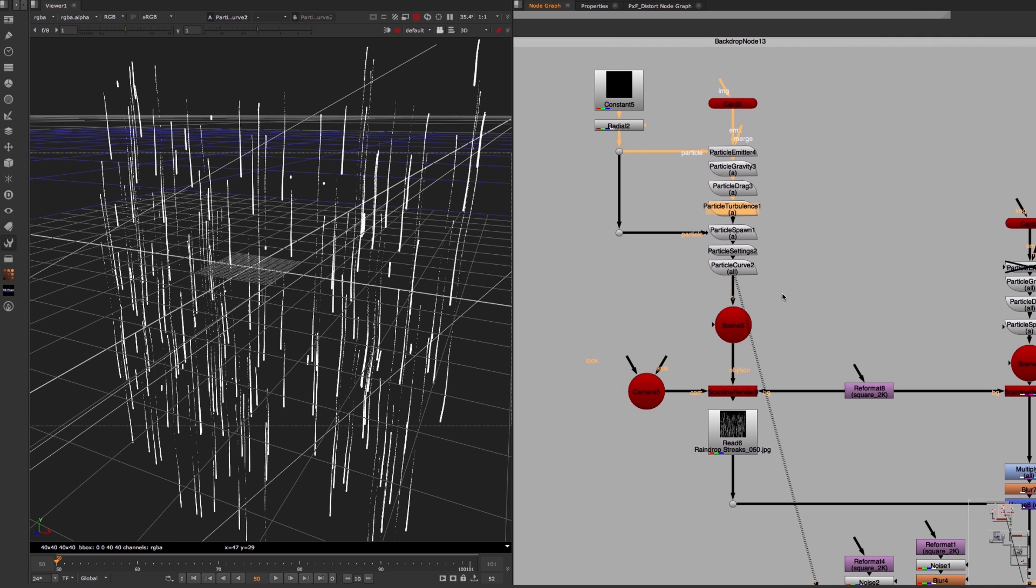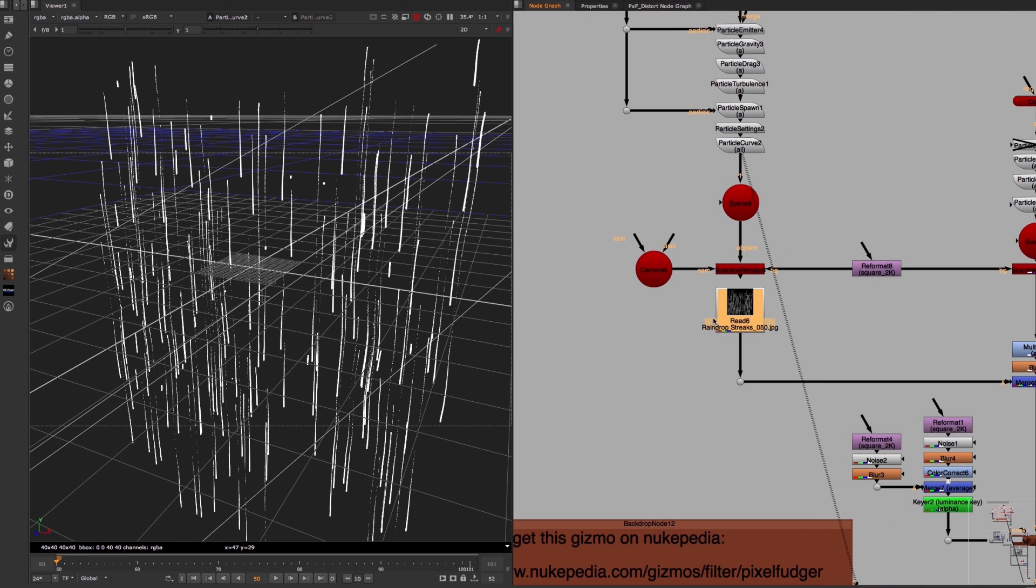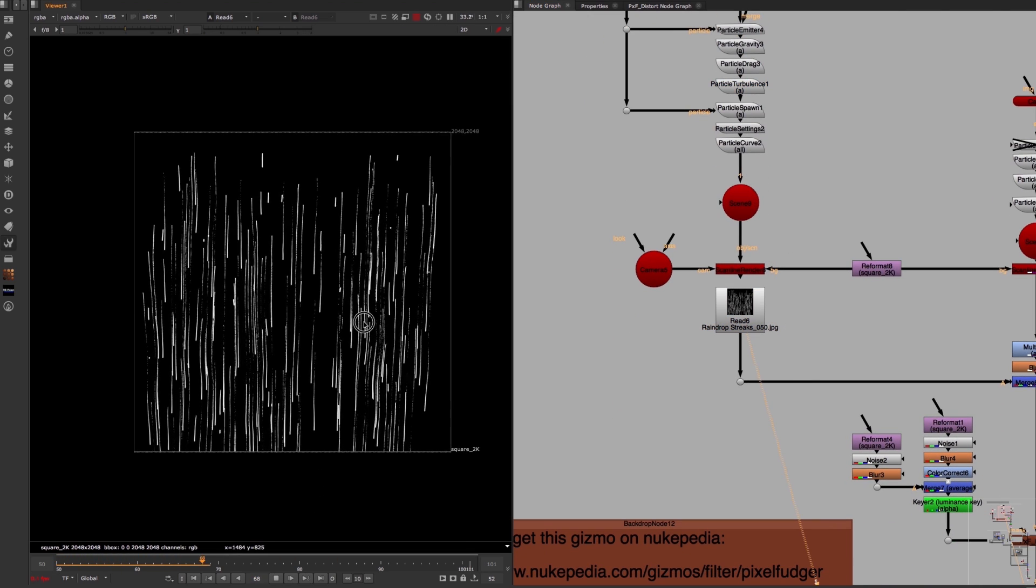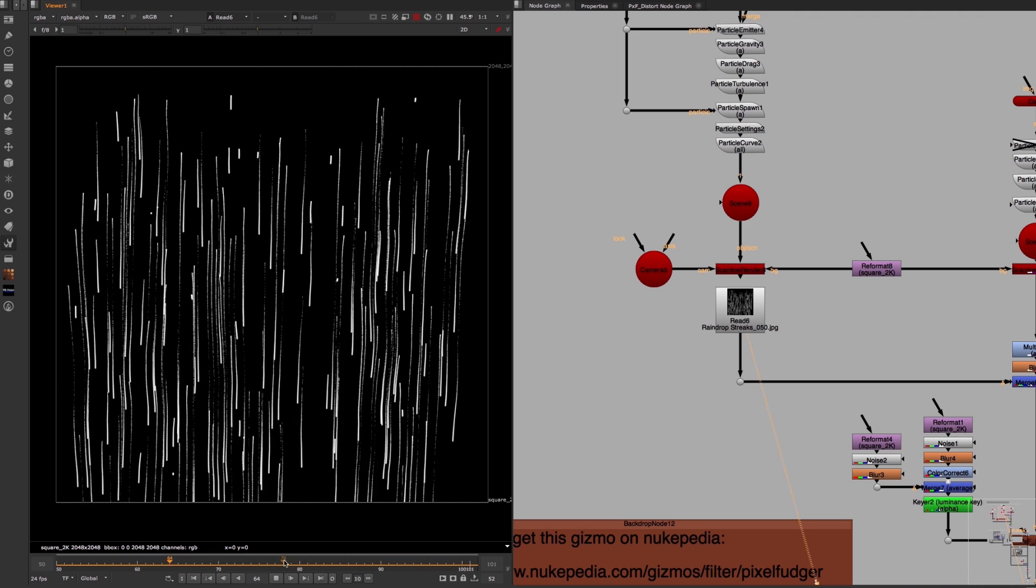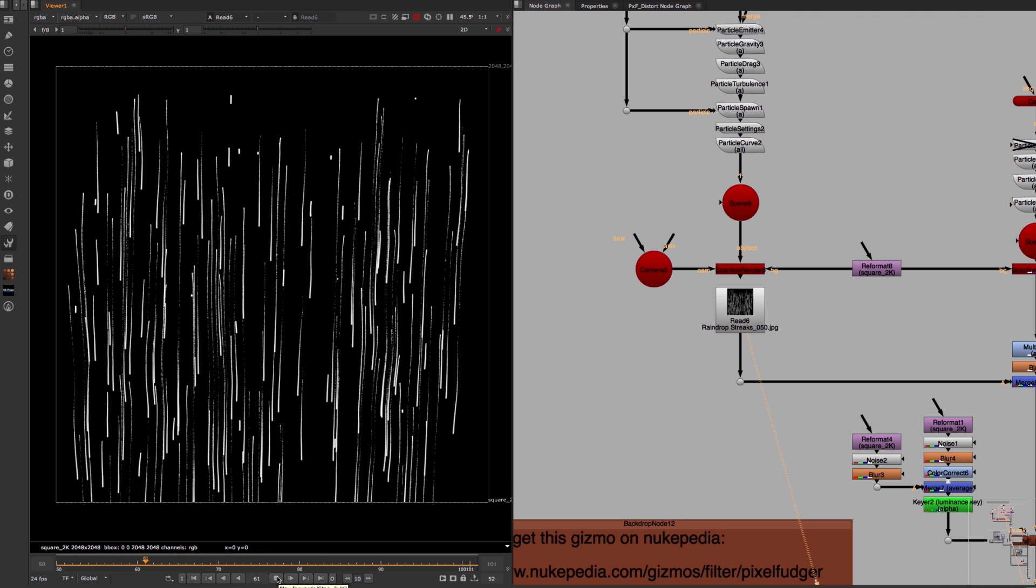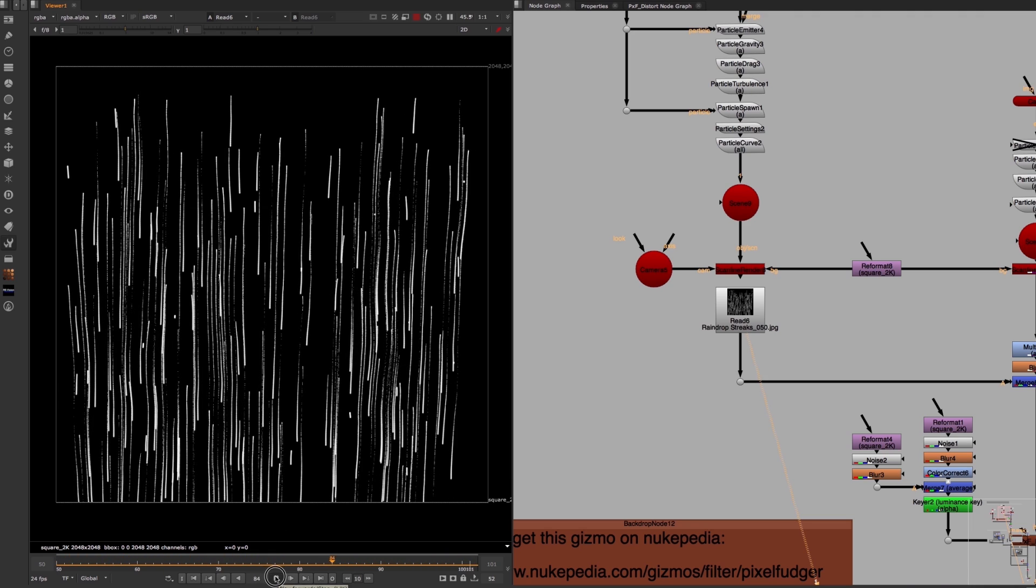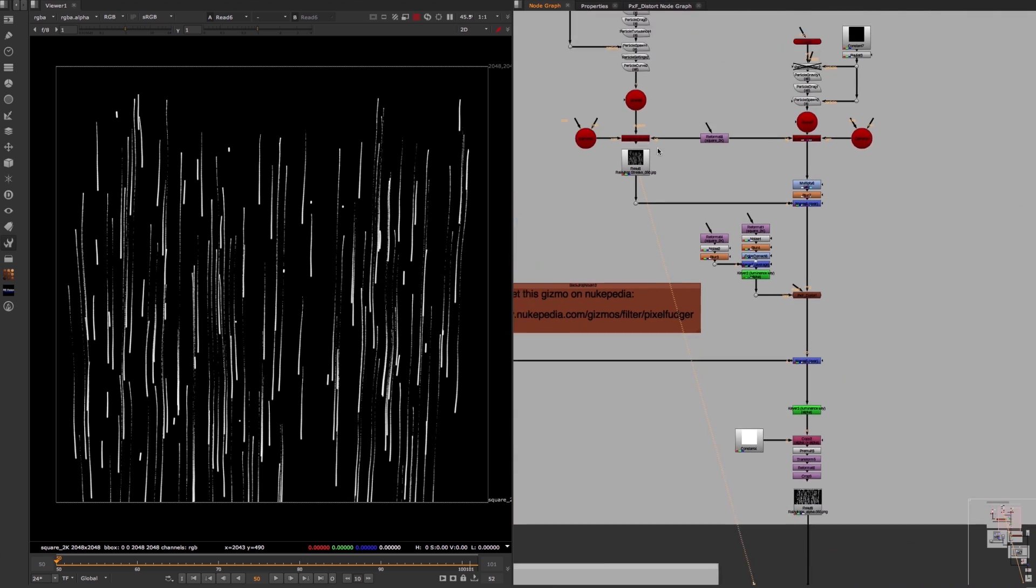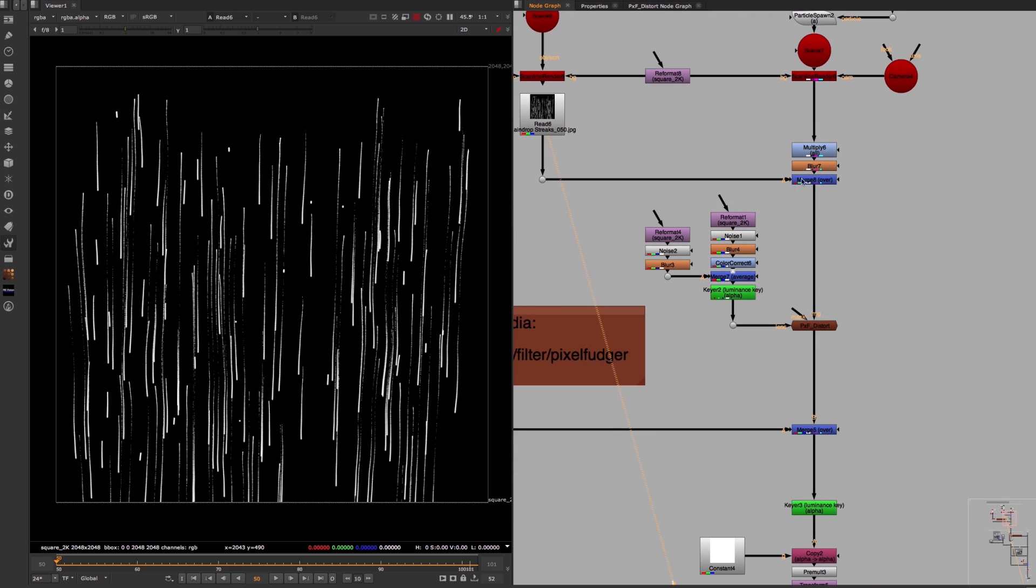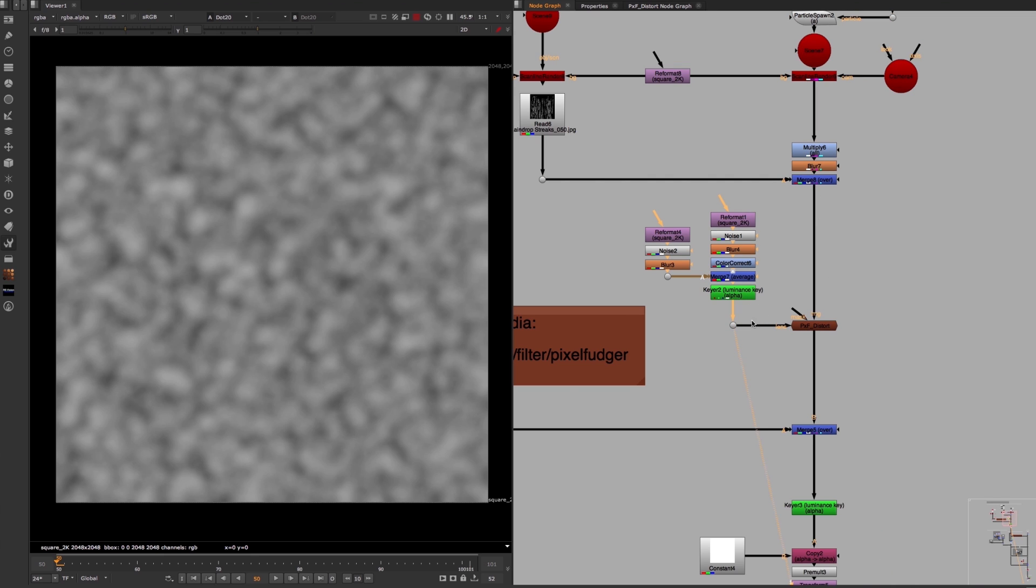This is what the particle animation looks like in 2D, which again is the first part of the two important components that create this effect. The second part is a very simple but powerful 2D effect, which is the distortion of this particle animation with the help of this combined noise pattern and the pxf distort gizmo.